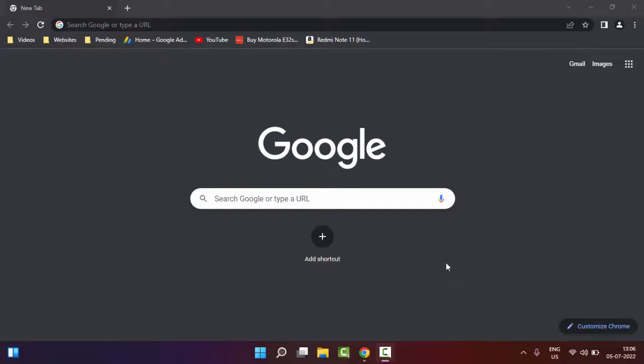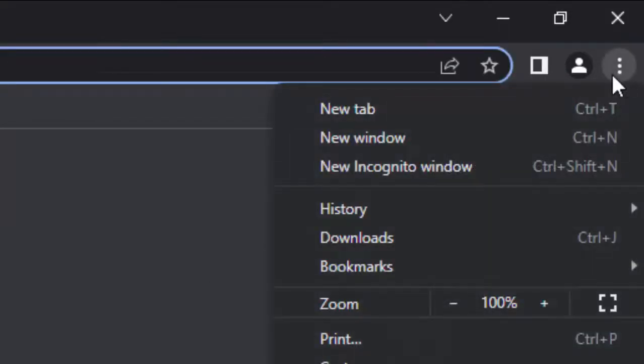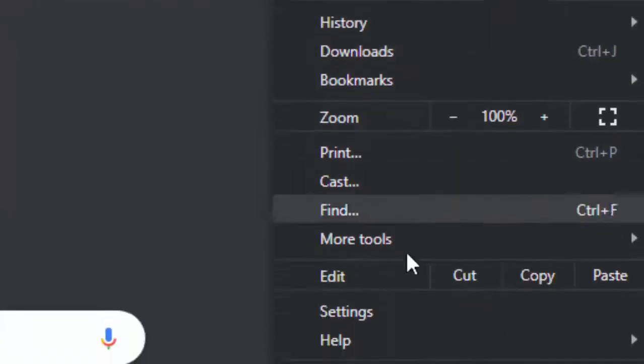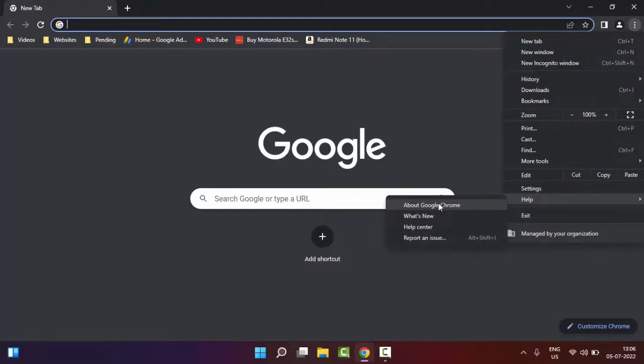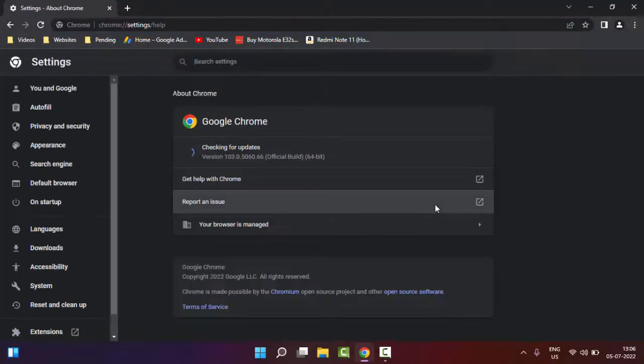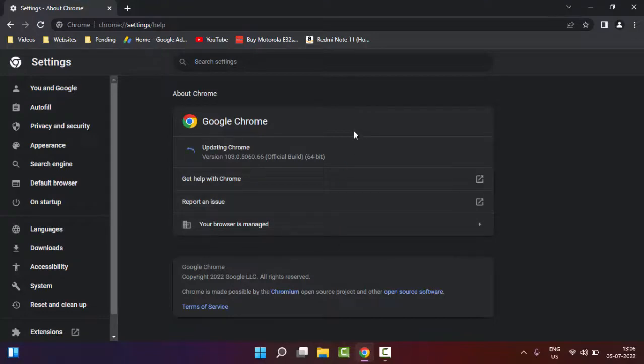For this, the first method is to update your browser. Go to the top right side, click on the three dots, then click on Help, and click on About Google Chrome. Just click on it and it will update automatically.